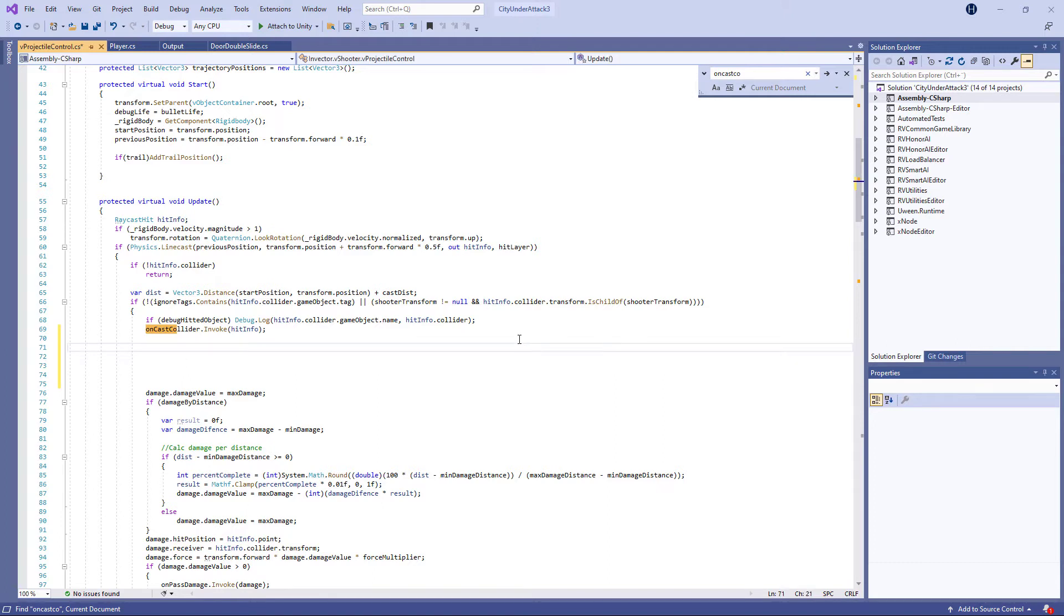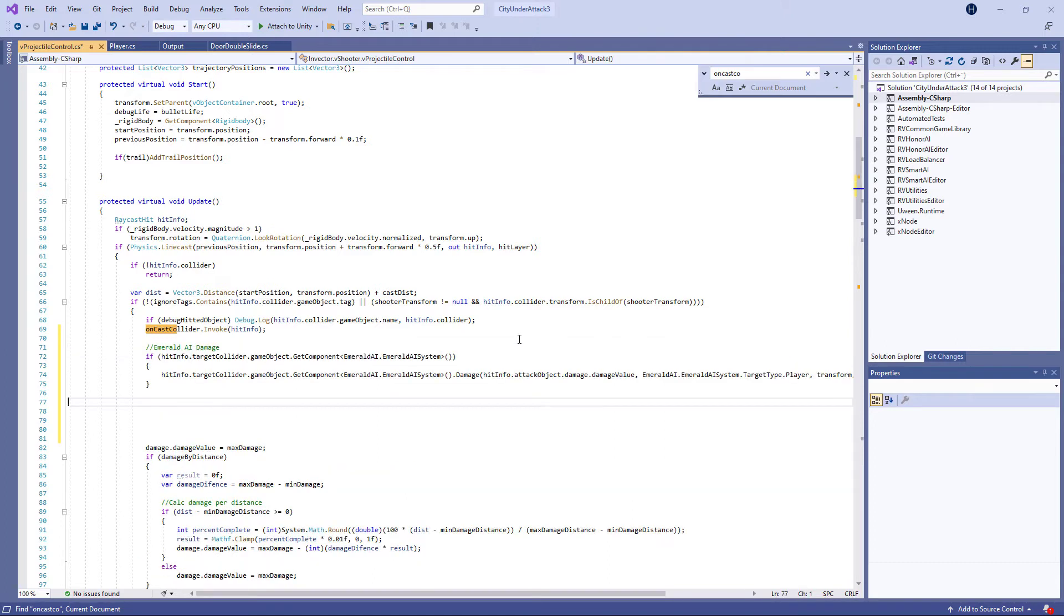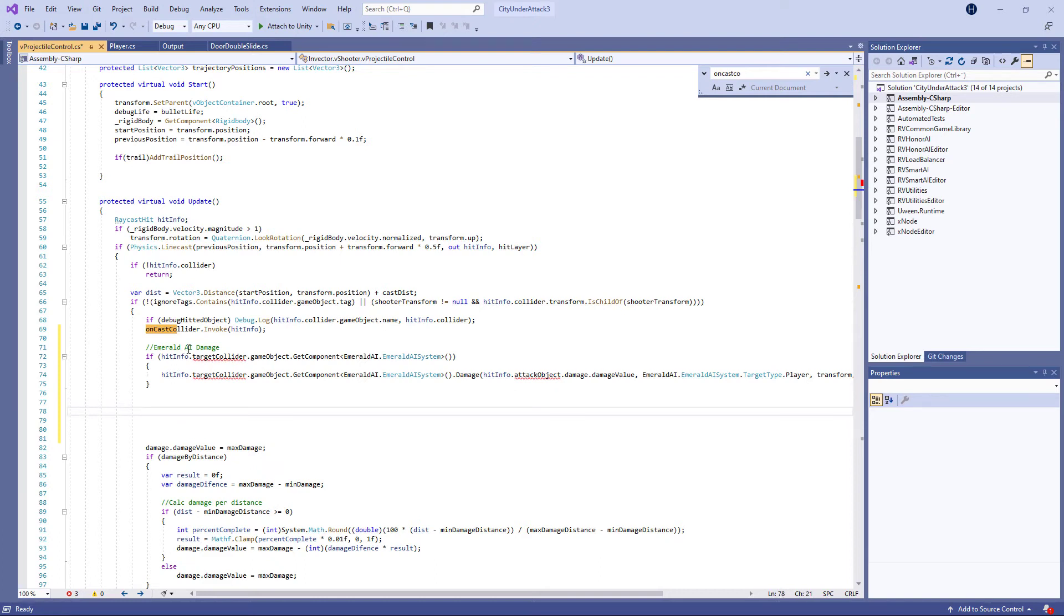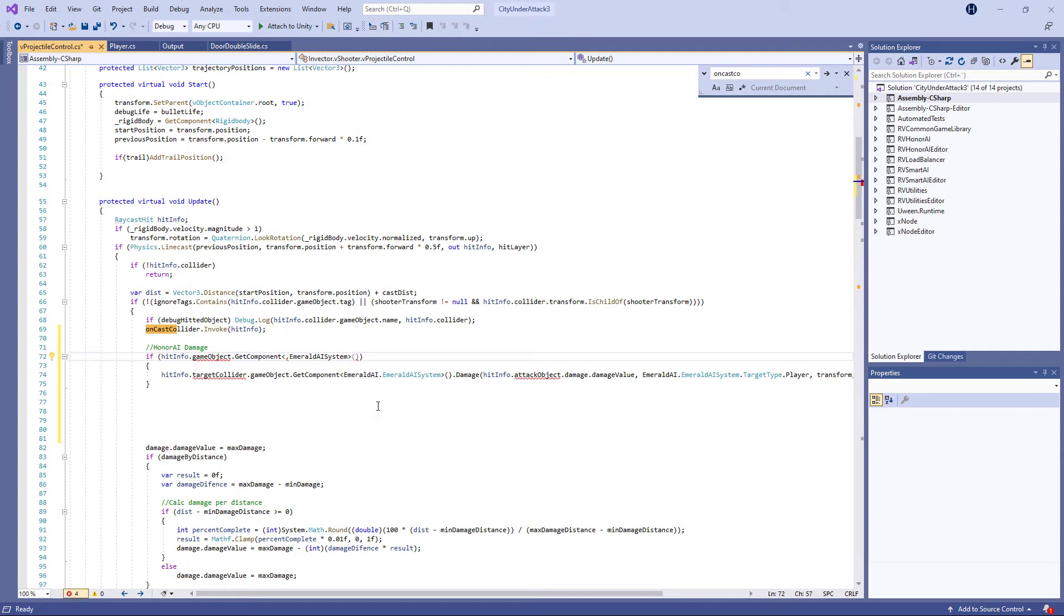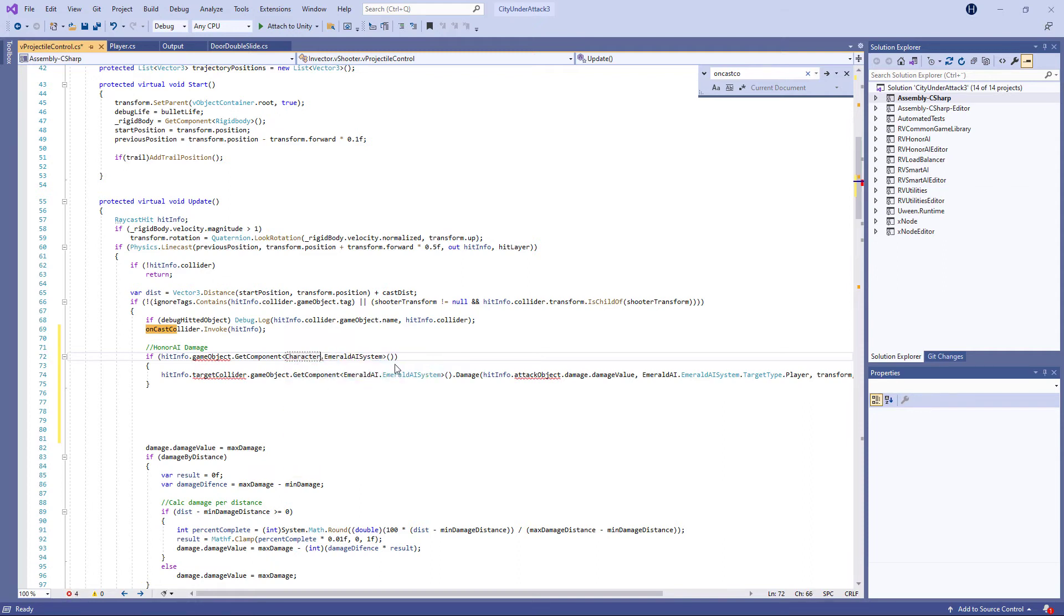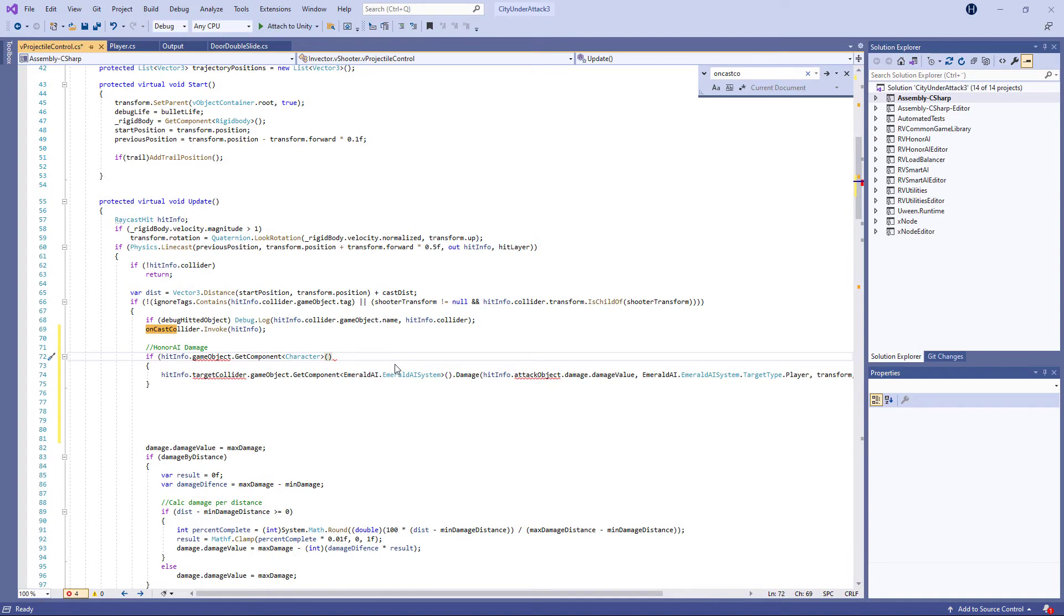So here we need to paste in our code, right? So if I control V, it's going to paste in this. And let's change the wording here to Honor AI damage, like so. And let's just make some small modification here. So hit info, game object, get component. And we don't want the Emerald AI, because we are searching for the character here, which is the component on our Honor AI agents. Let's do like that. And let's delete this Emerald AI.